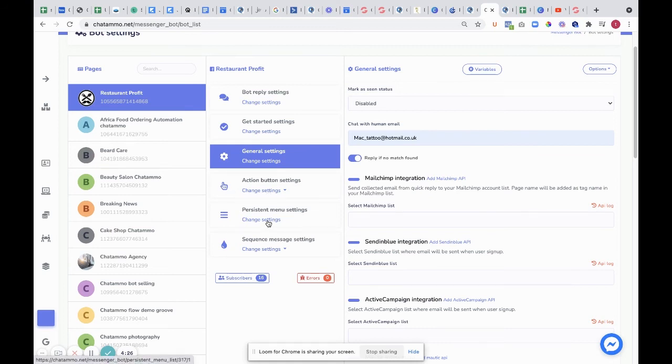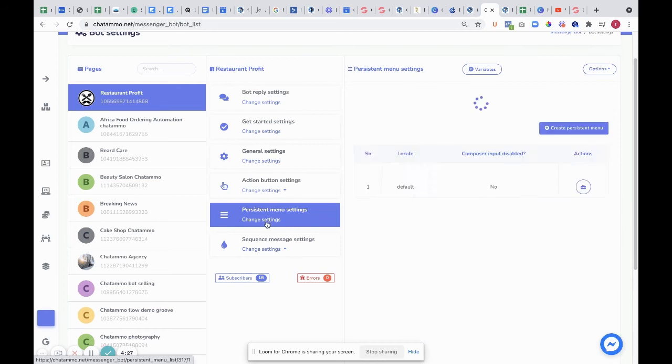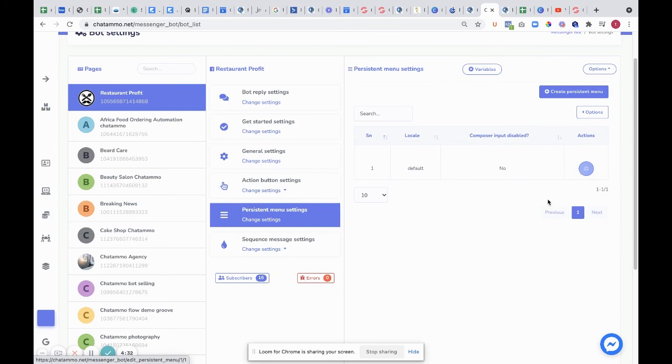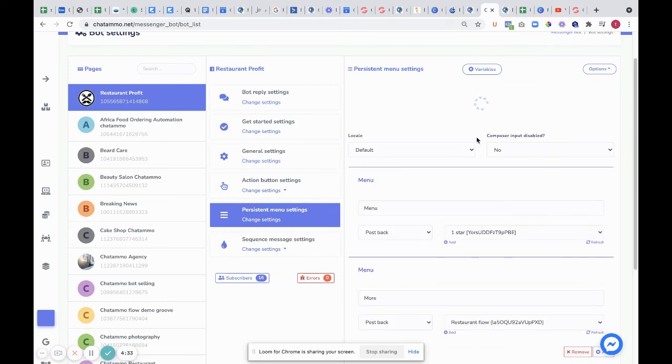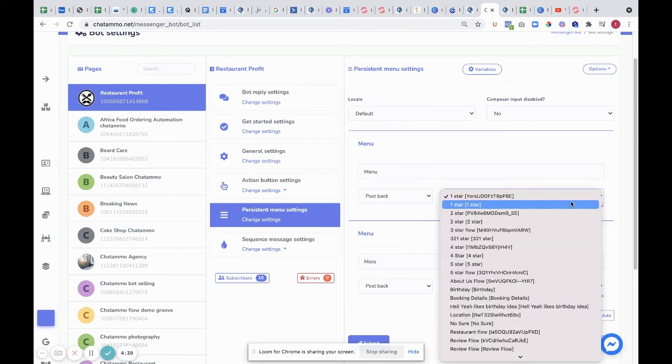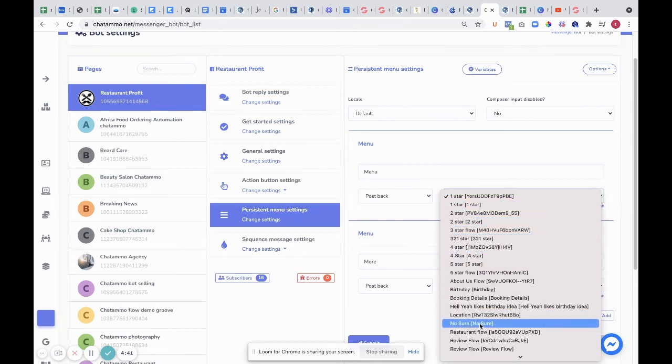You've also got your persistent menu settings. Here you can set up a persistent menu. If we have a look here, we've got two questions. As soon as they come in, they're going to see two questions. We'd like to see the menu, which is going to the wrong place, so we'll just change that.